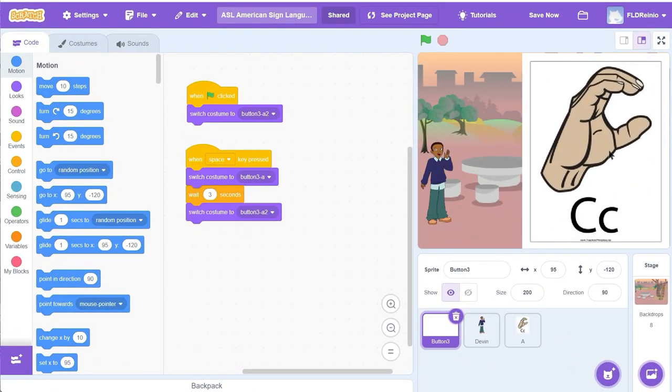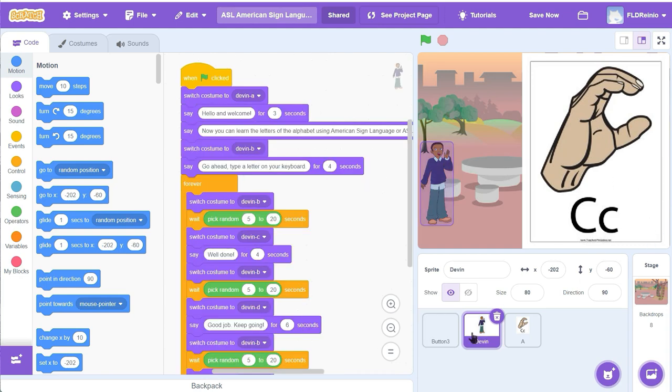Now that you've hit the remix button, you can see inside of my project and the code for all of my different sprites. So for example, this is the code for the button that hides the letters. Here's the code that shows you how Devon works and what Devon says and does.